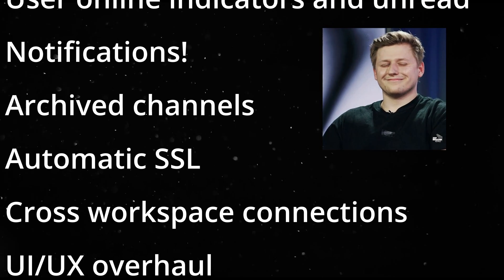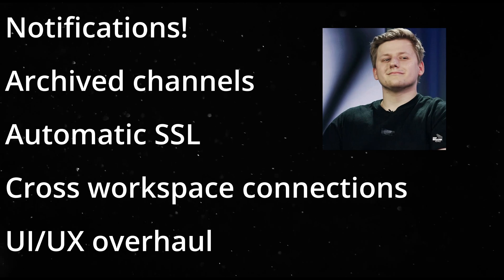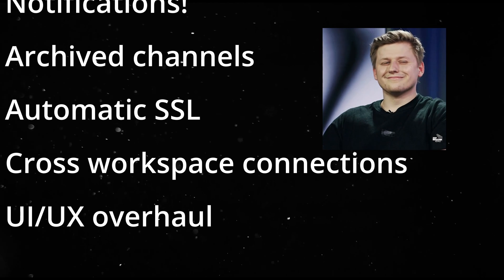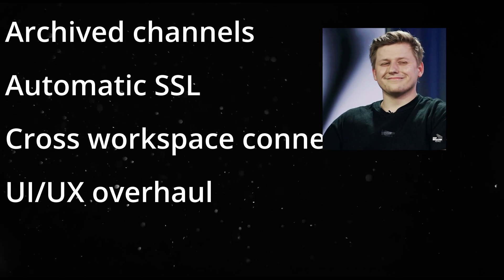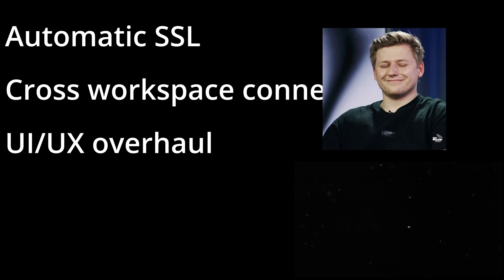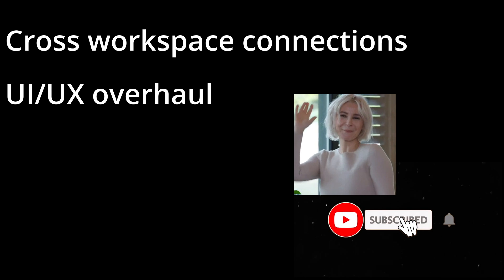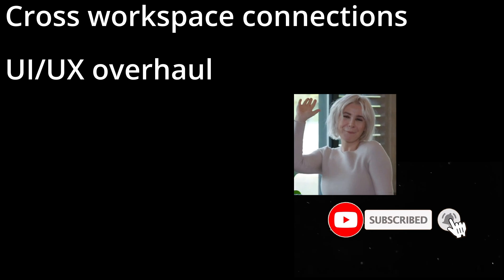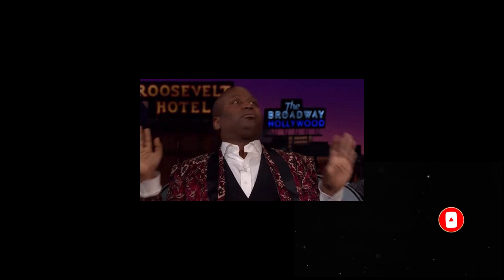Cross workspace connections, like Slack connections. And a UI UX overhaul, maybe. You'll have to live with programmer art for now. Don't forget to subscribe to get notified of updates to this stack and to the new chat app in the future.